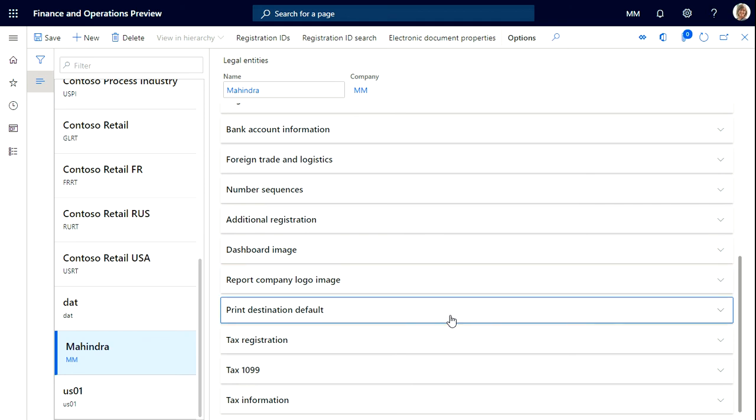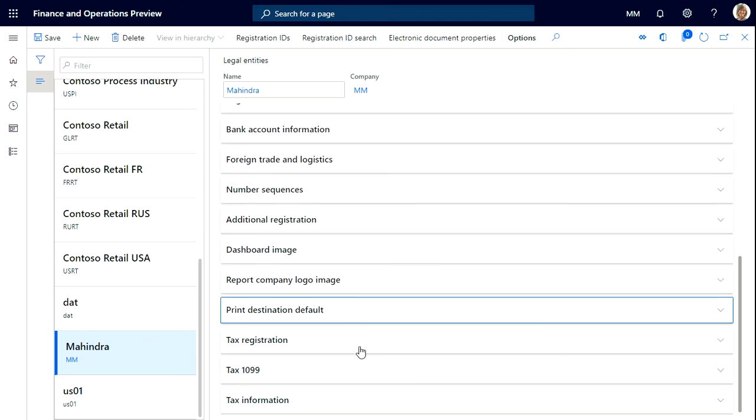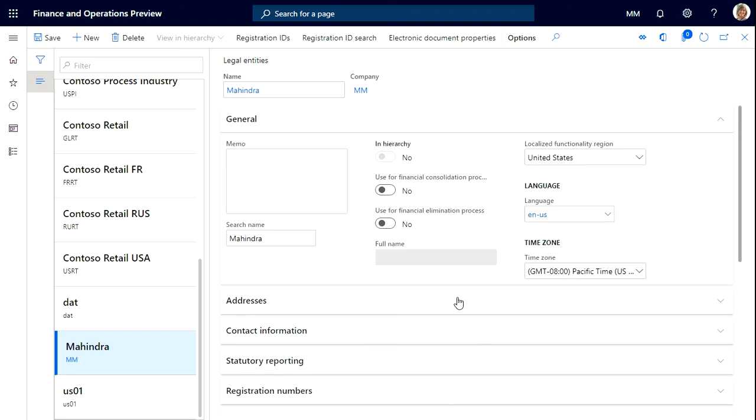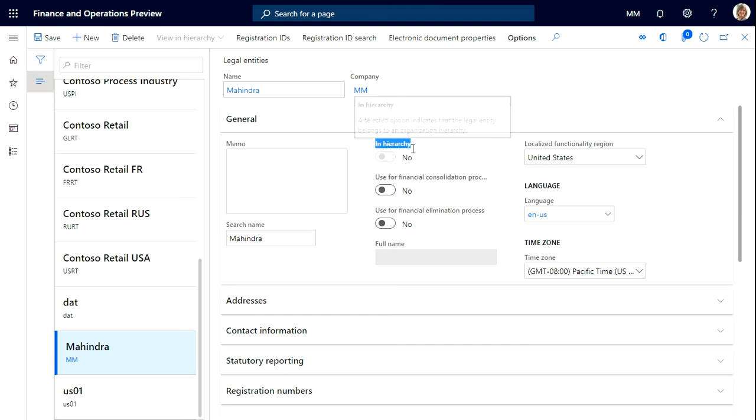Print design default you can select anything, these are the tags information and that's it for now. In the next session let's see about this hierarchy and why it is used.